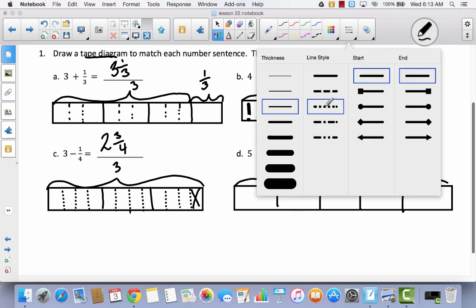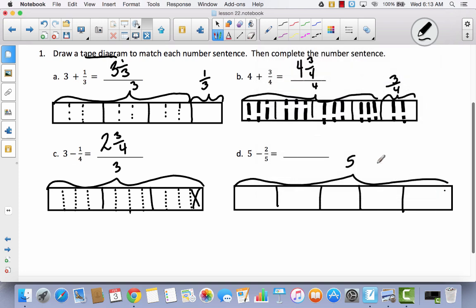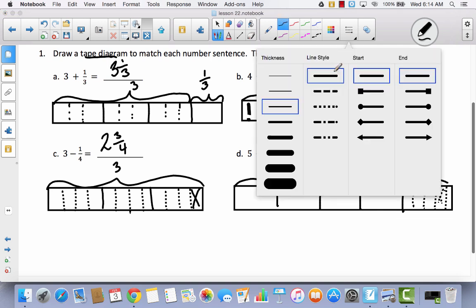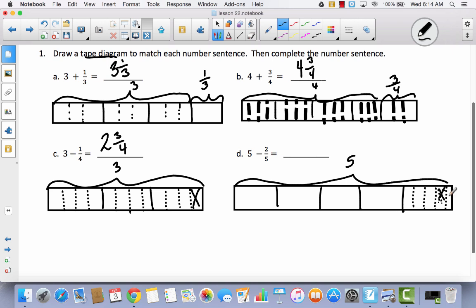I'm not going to divide every single one into fifths — there's really no reason to, because I'm not going to do anything to these four wholes. I'm going to leave them alone and divide just this last one into five parts with four lines. Notice I'm using dotted lines — if you just draw regular lines, you're not going to be able to tell what's a whole and what's not. But with dotted lines, it's easy to tell that when I take away two fifths, I mark out one, two.